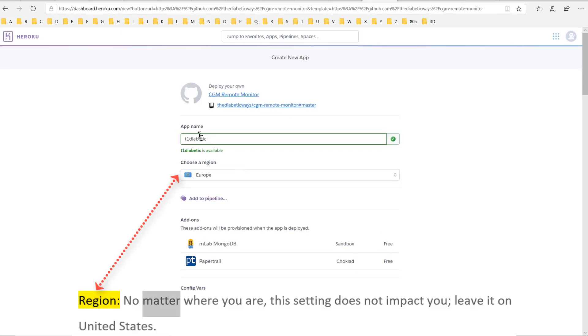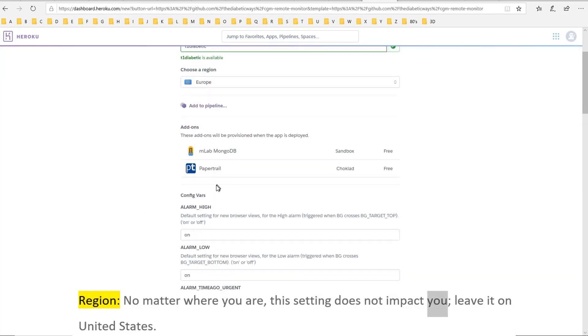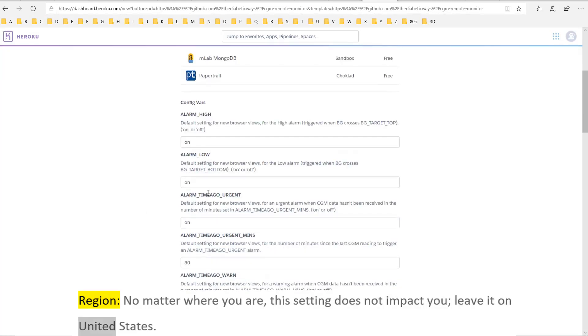Region: no matter where you are, this setting does not impact you. Leave it on United States.